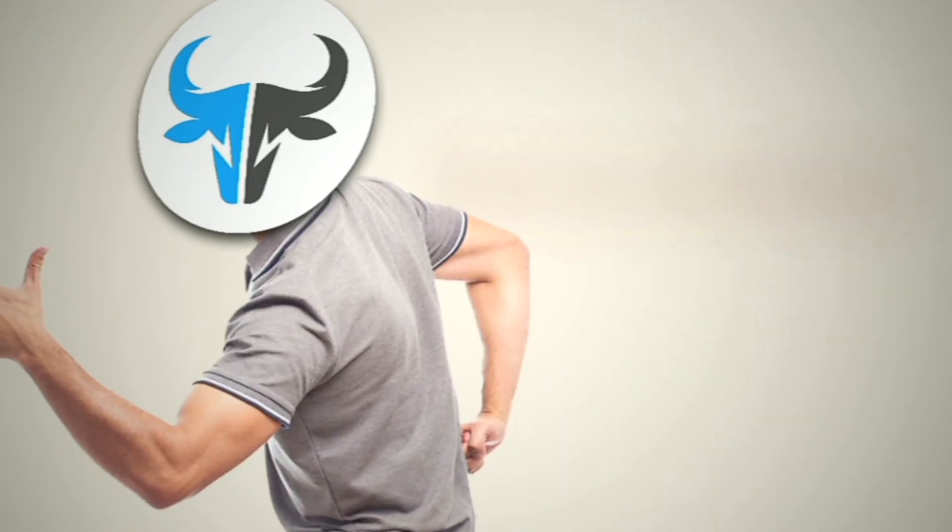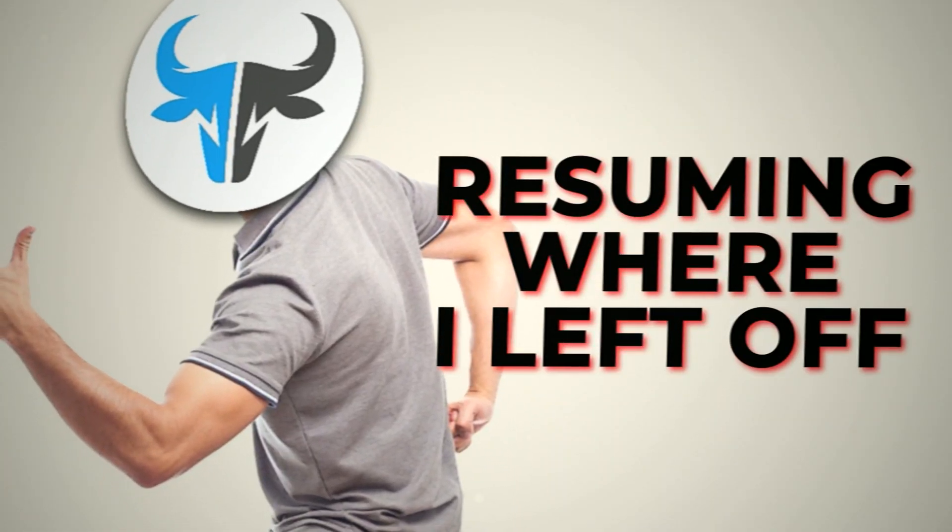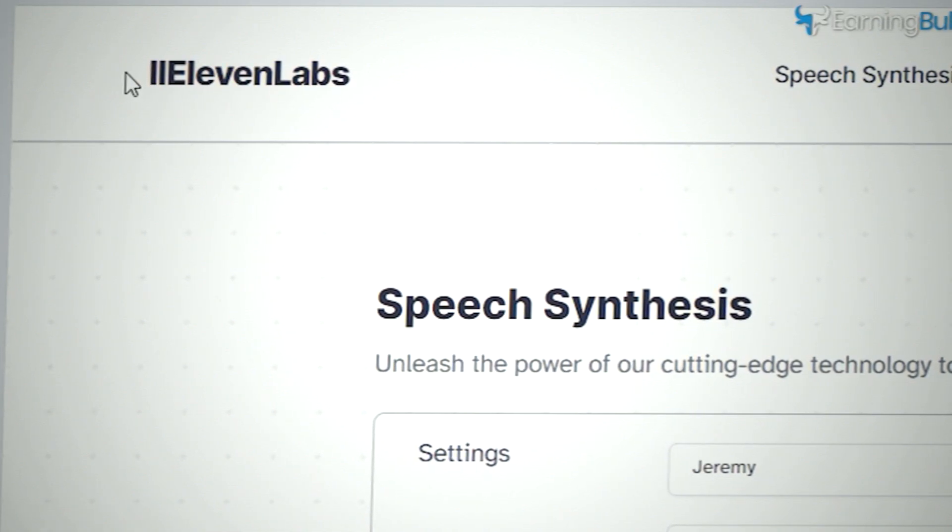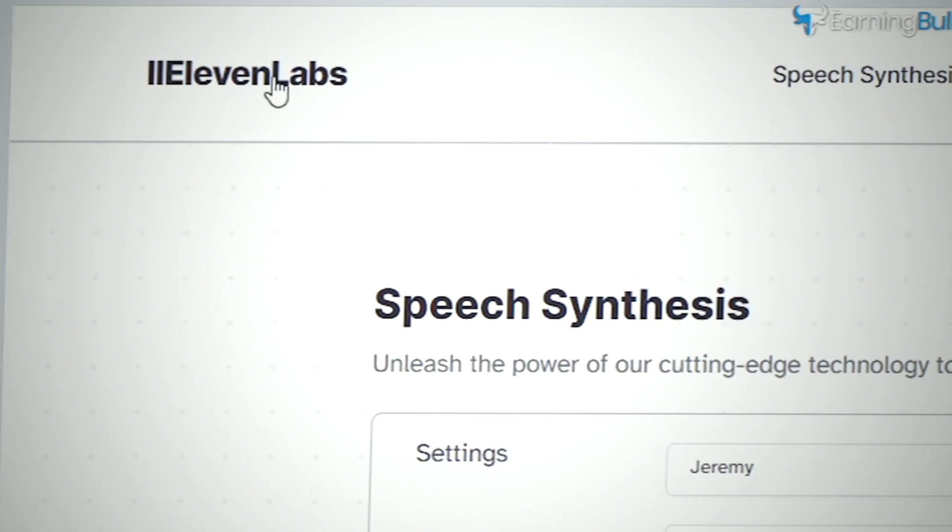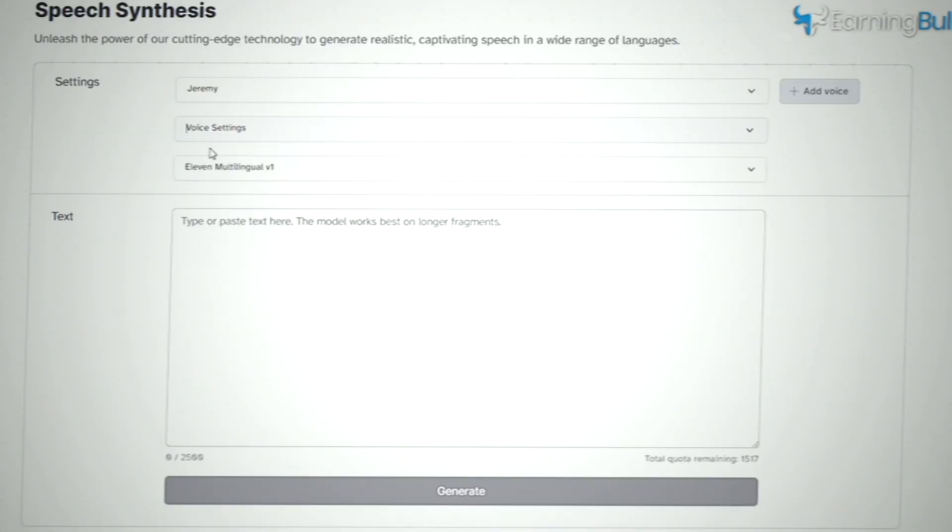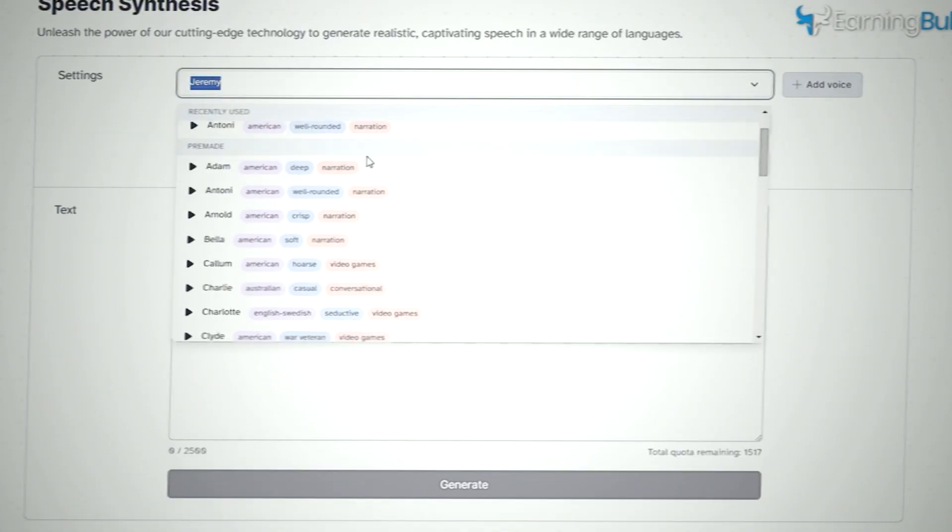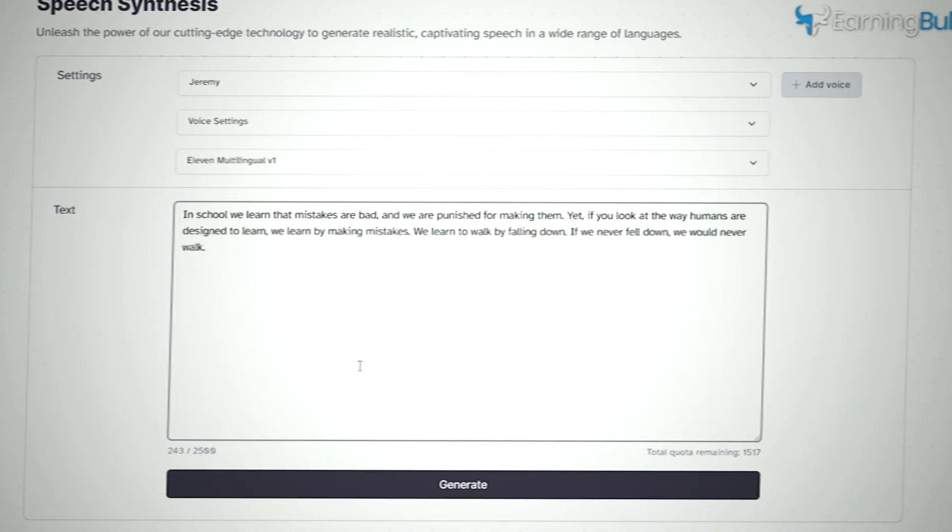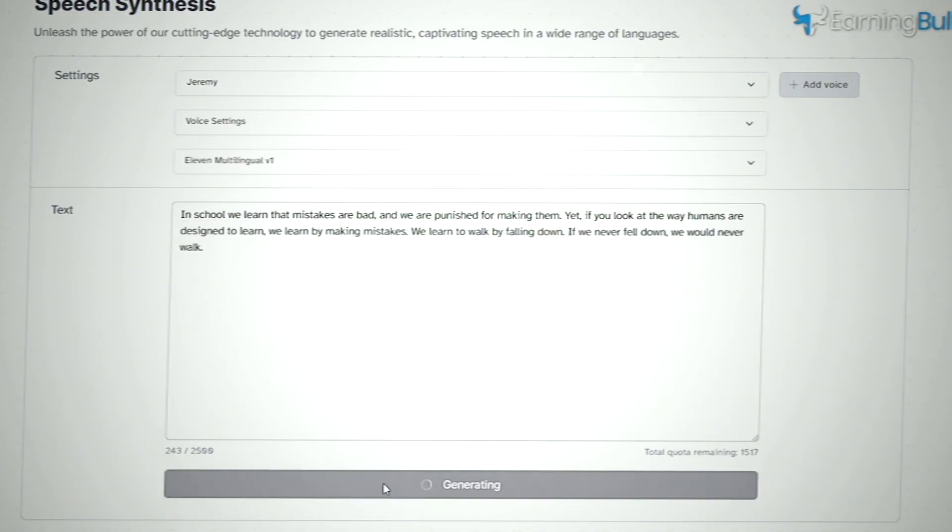Now, resuming where I left off, I recommend using a tool called 11 Labs, which can turn text into speech. Just pick a voice that suits our content, paste in each quote, and hit the button to generate the voiceover.